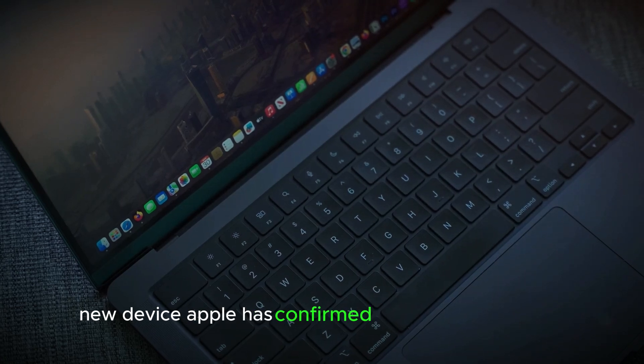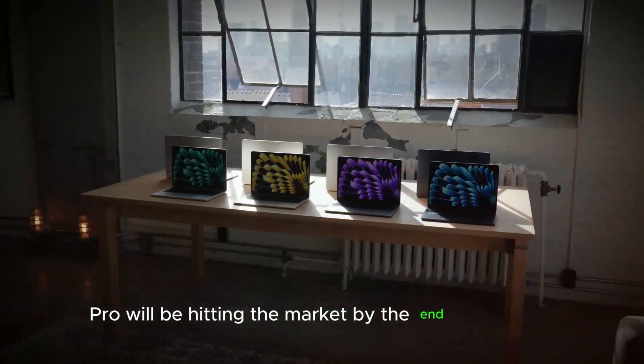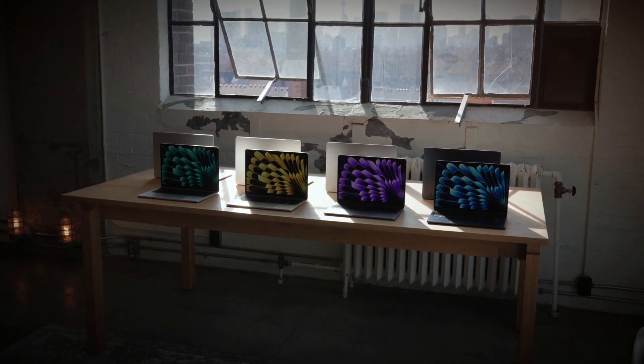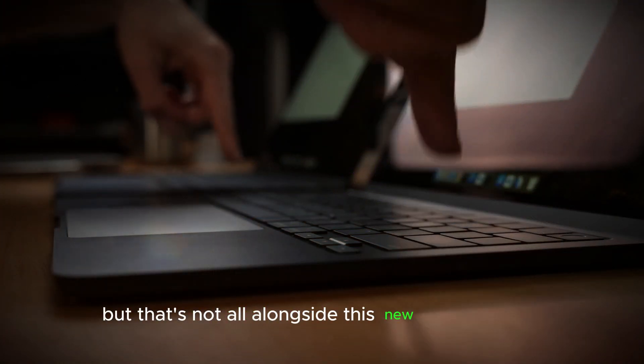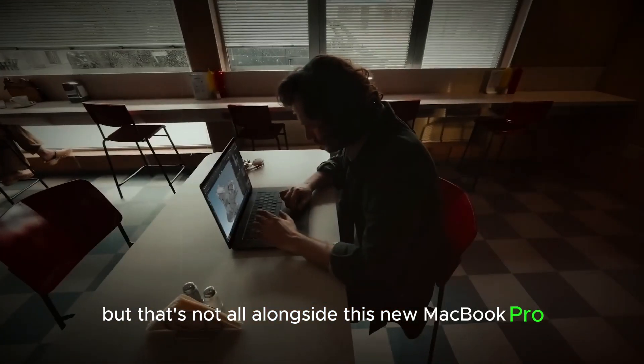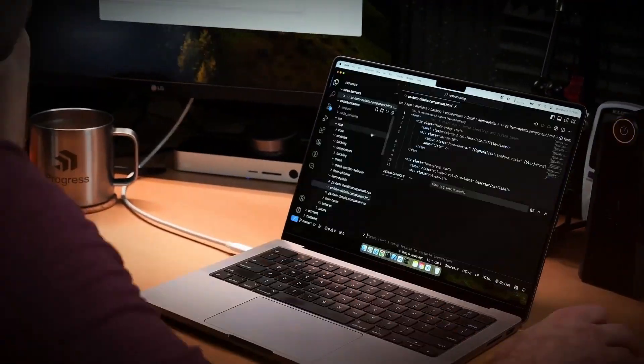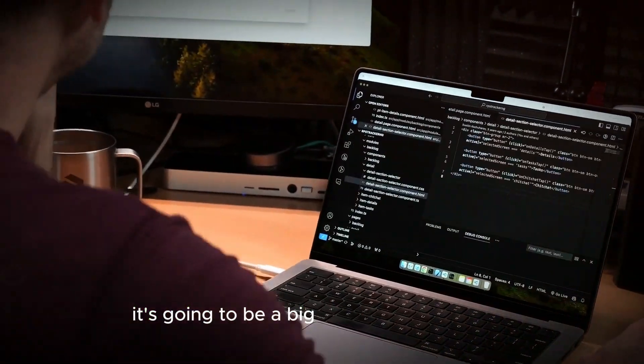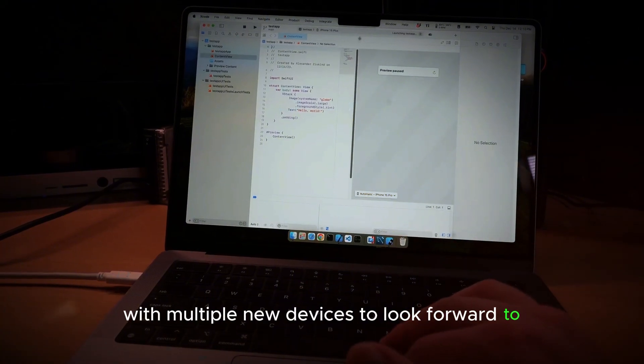Apple has confirmed that the M4 MacBook Pro will be hitting the market by the end of this year. But that's not all. Alongside this new MacBook Pro, Apple will also be releasing a new iMac and a redesigned Mac Mini. It's going to be a big season for Apple fans with multiple new devices to look forward to.